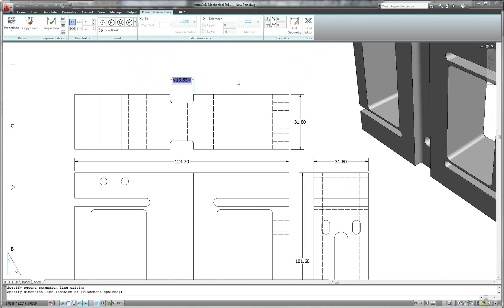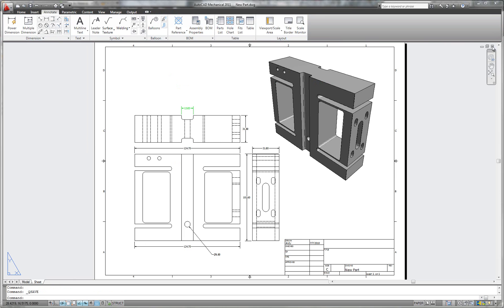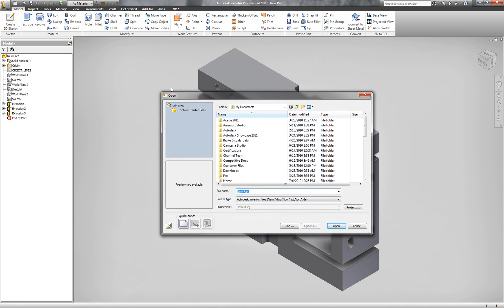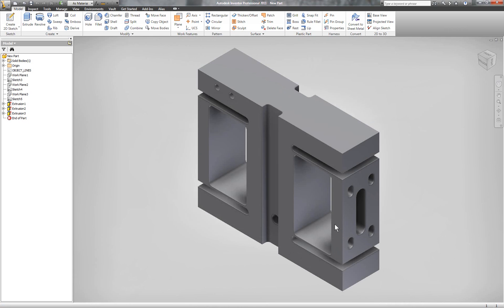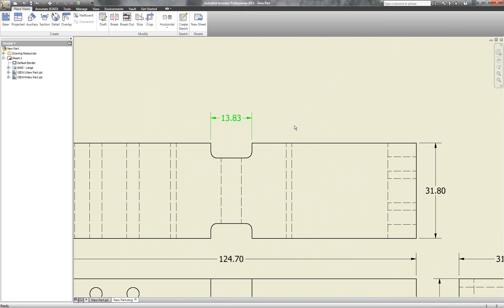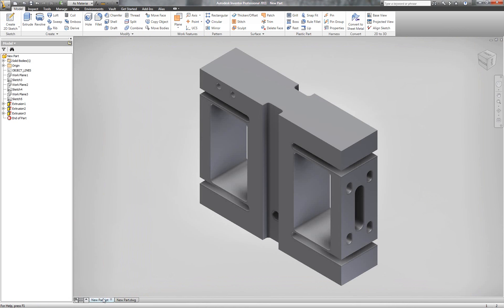I also have the capability, if I wish, to place additional dimensions or specific annotations on my model and have those populate not only the AutoCAD drawing, but also the same drawing inside of Inventor. It doesn't matter where I place those annotations — everything's going to come through automatically. Here I can see the dimension that was created inside of AutoCAD.